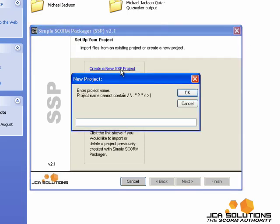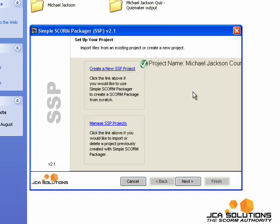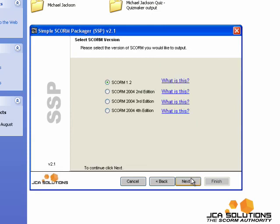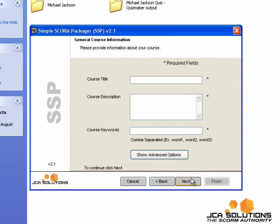First I just need to create a new project and give it a name. This will be for SCORM 1.2.